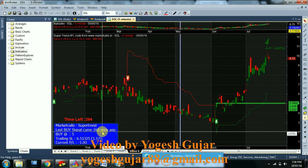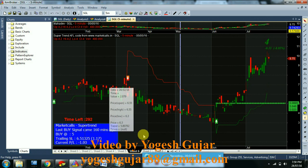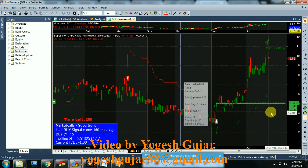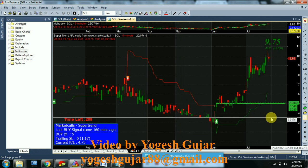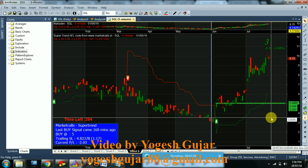The last buy signal came around 160 minutes ago. So this is a buy/sell signal generator AFL.